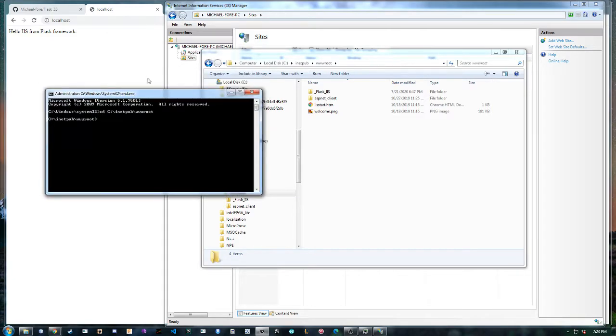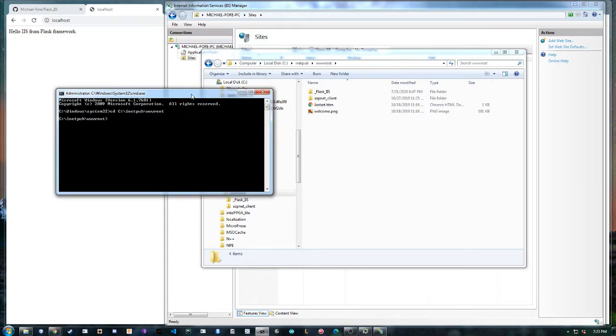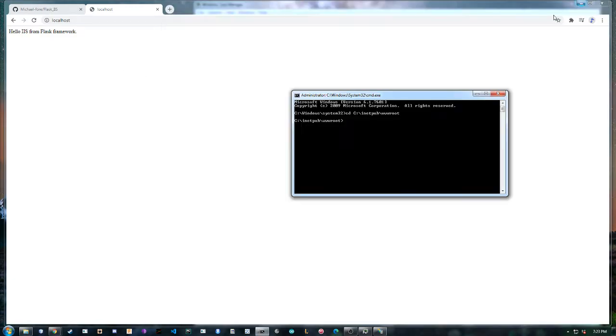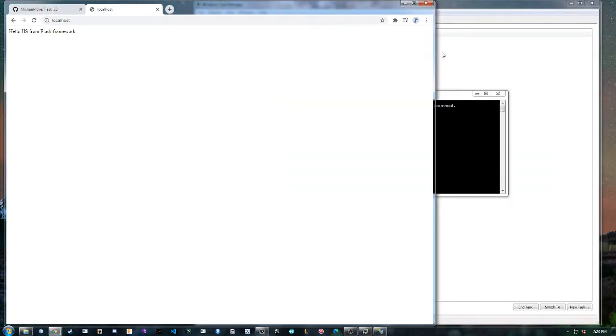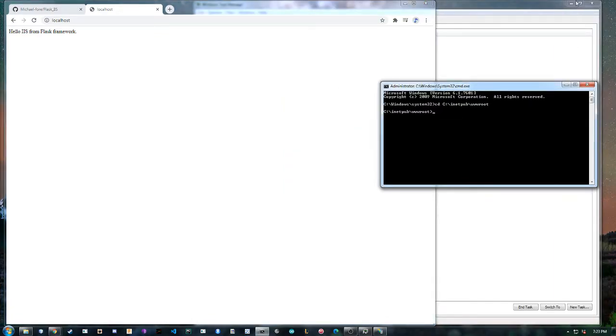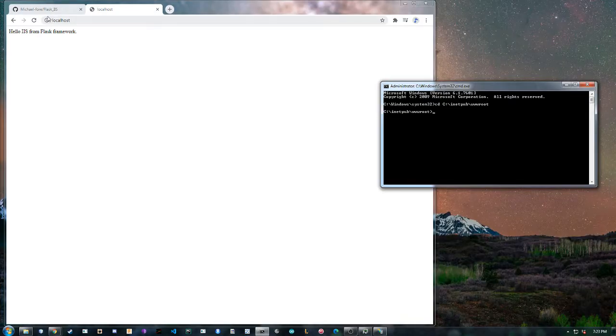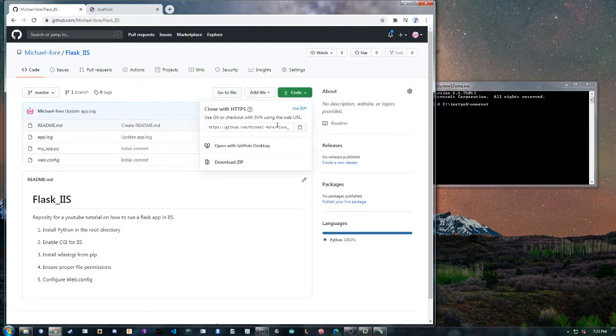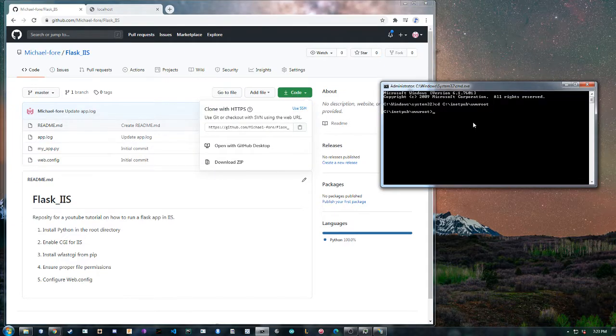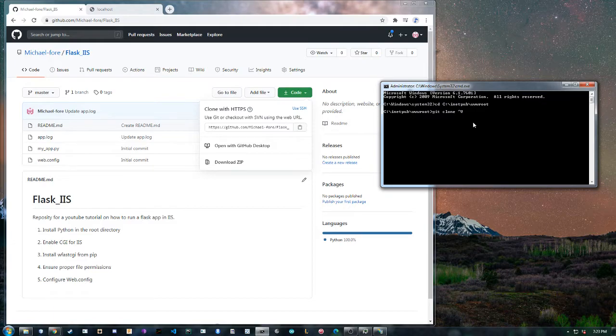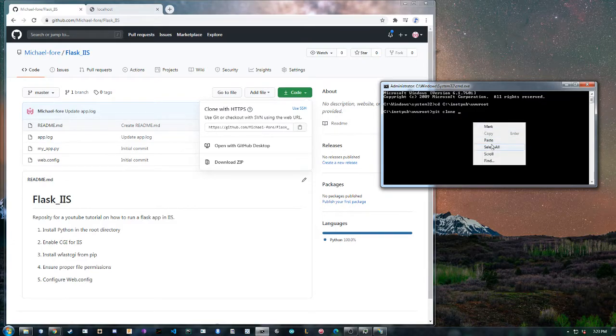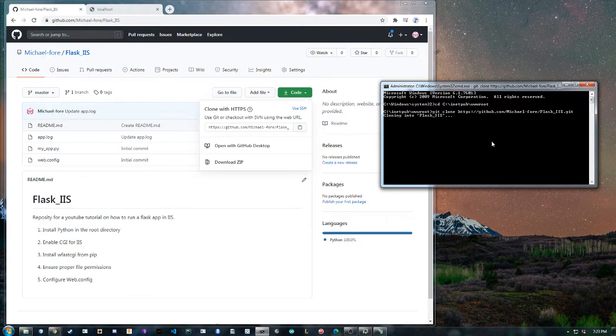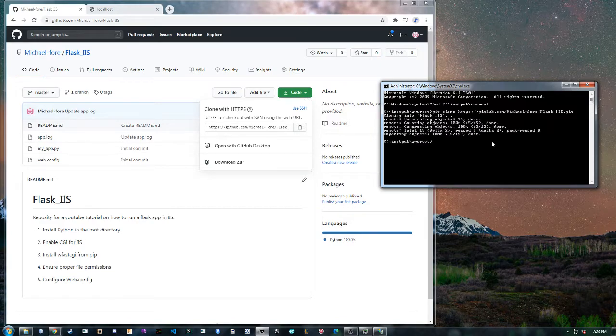Alright and now I need to clone the git repository. So close all these other commands. This is going to use wfastcgi to run it. Awesome.